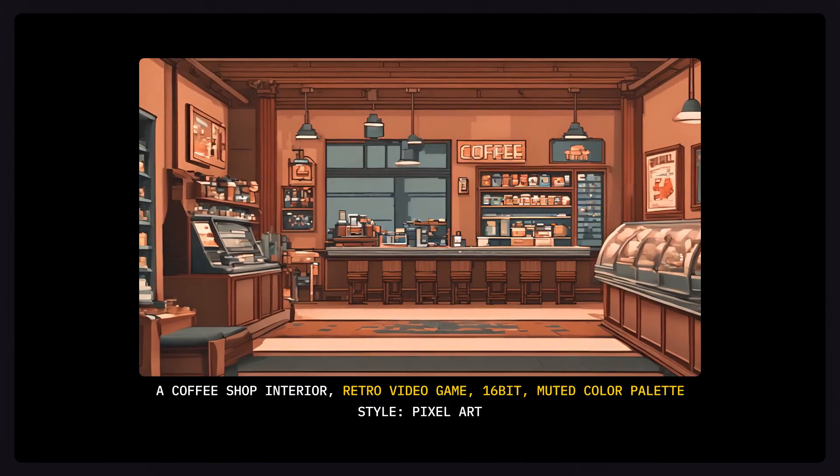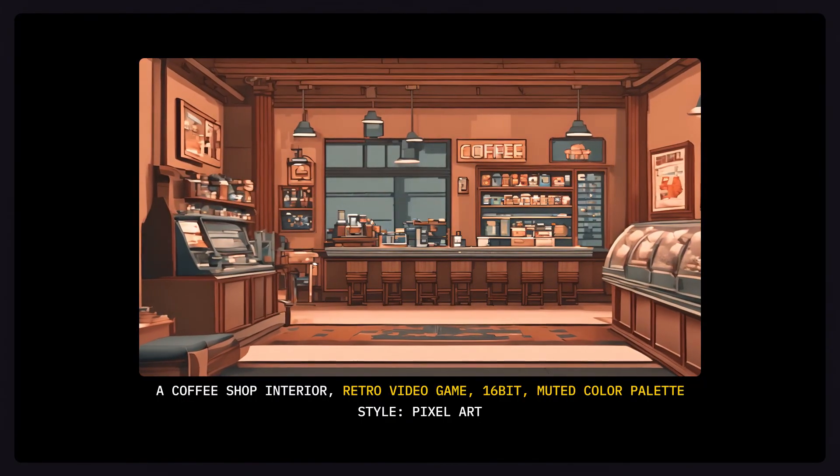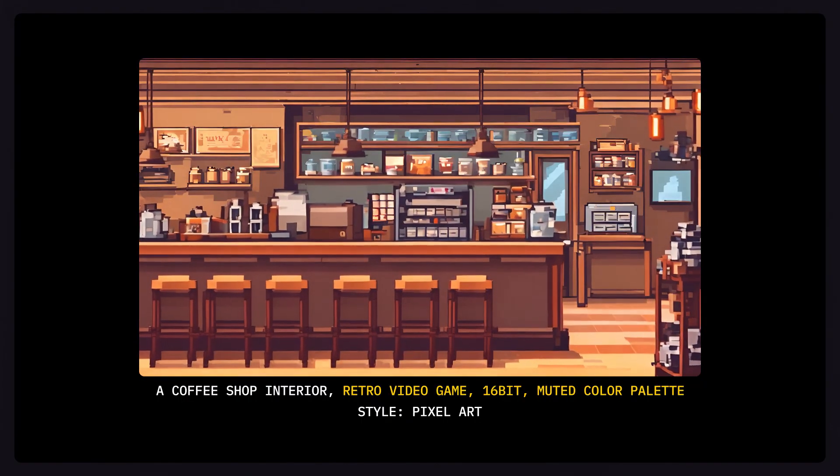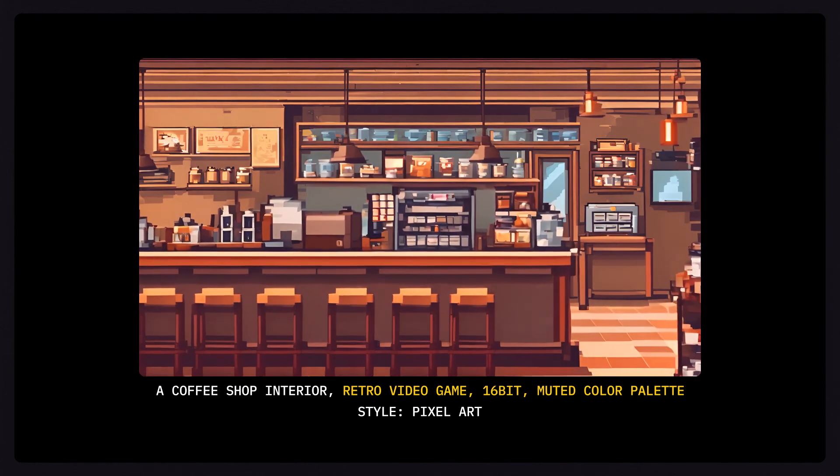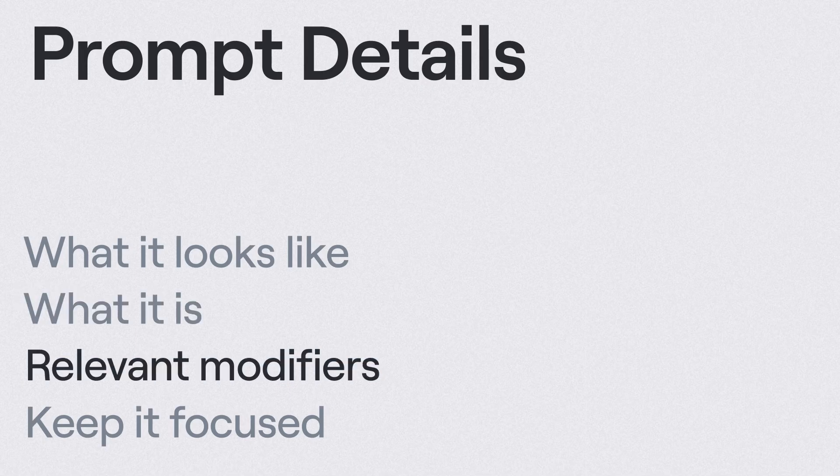Prompt modifiers can also be used with style presets to give you even more control over your generations. When prompting, just remember: focus on what it looks like and what it is, include relevant prompt modifiers, and keep it as focused as possible.